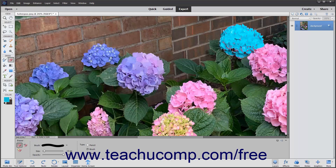To use the Eraser tool, click the Eraser Tool button in the Toolbox and, if necessary, the Tool Options bar. Then set the color to apply as the background color in the Toolbox. Ensure you select the correct layer to which you want to apply the selected color in the Layers panel.